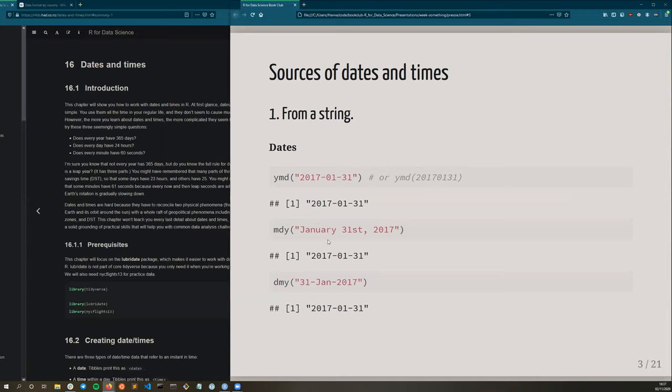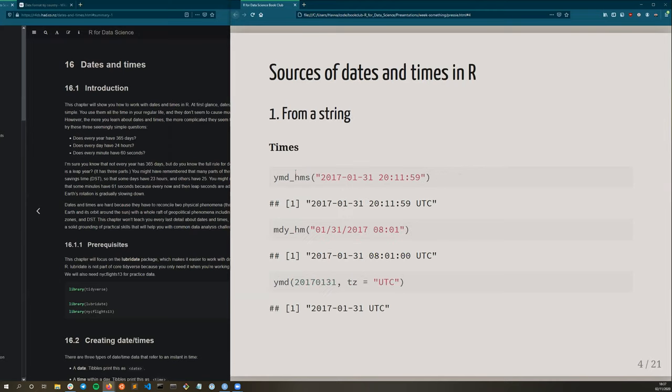Mostly in data analysis, there are roughly three sources of dates and times. The most common is from a string. So for dates, this could be month, day, year, et cetera, like the ones we saw so far. And there are quite intuitively named functions: ymd for year, month, date, mdy for month, day, year, et cetera, that take these strings and output dates.